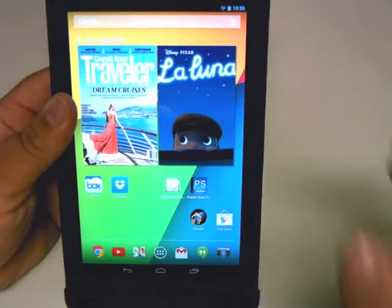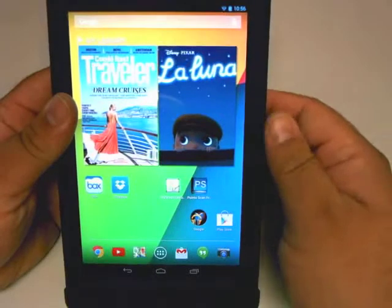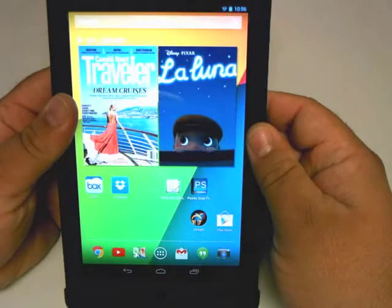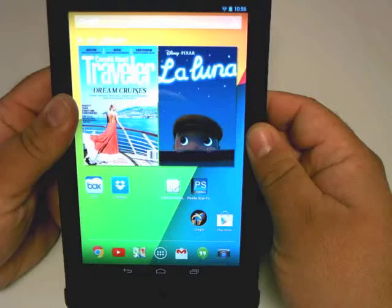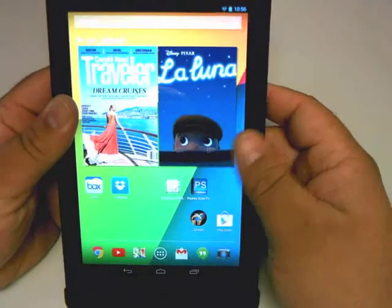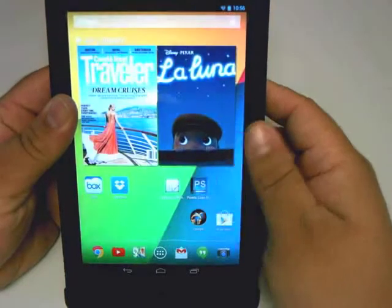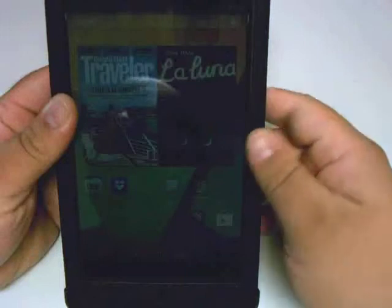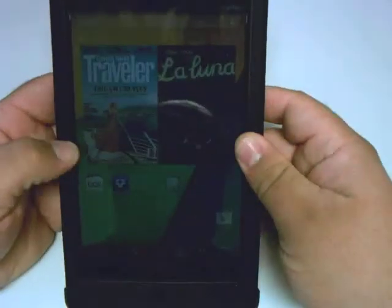Hi, this is Gabriel Carrillo with another Tech This Out Quick Tip for your Nexus 7. In this session, we'll be showing you how to delete apps and widgets from homepages, as well as defining what a widget is and adding a widget to one of the homepages.